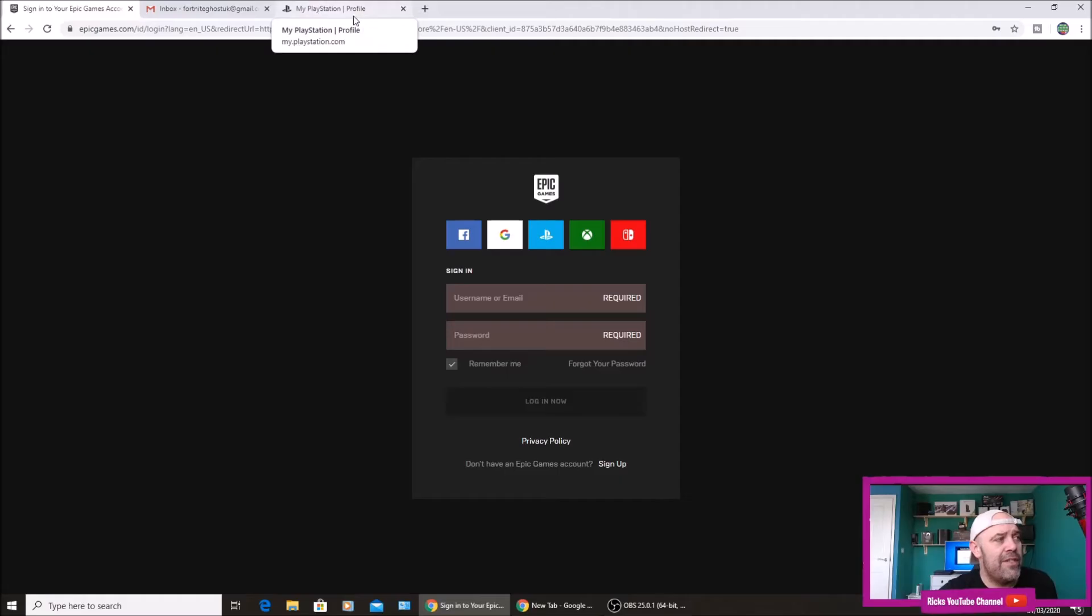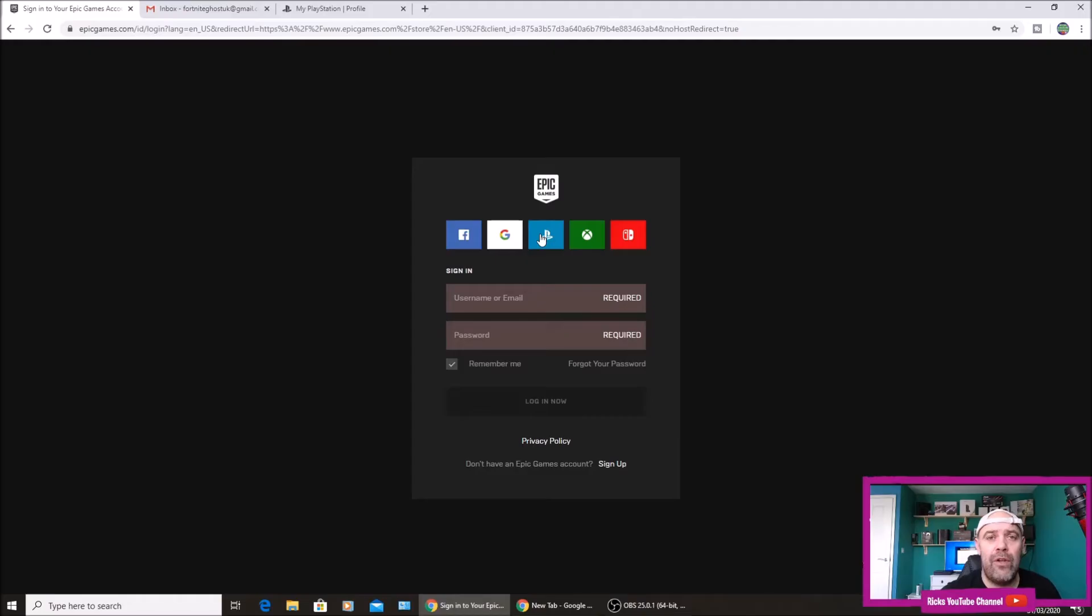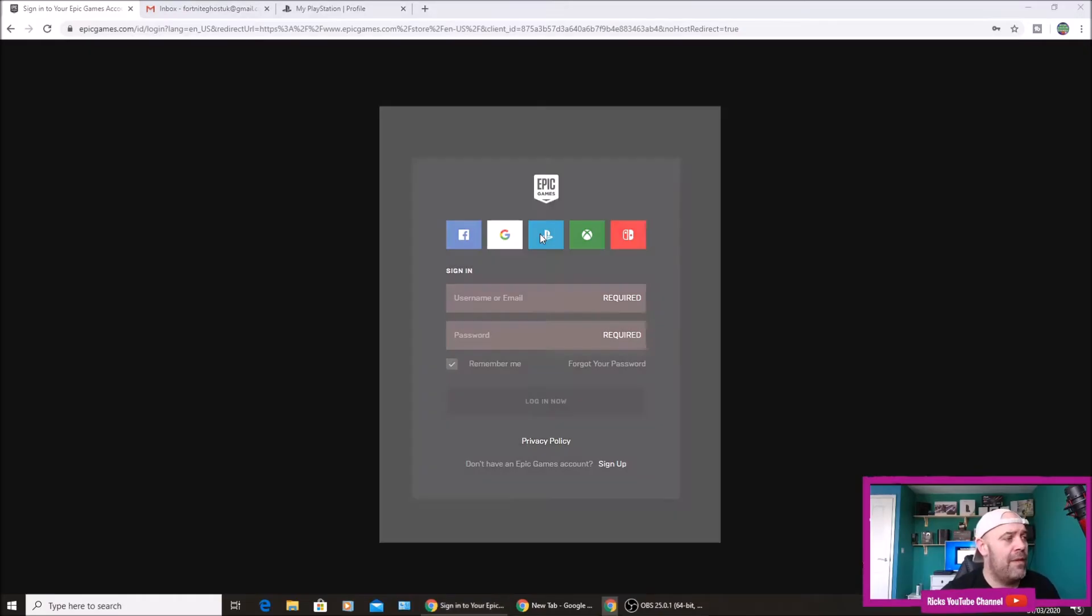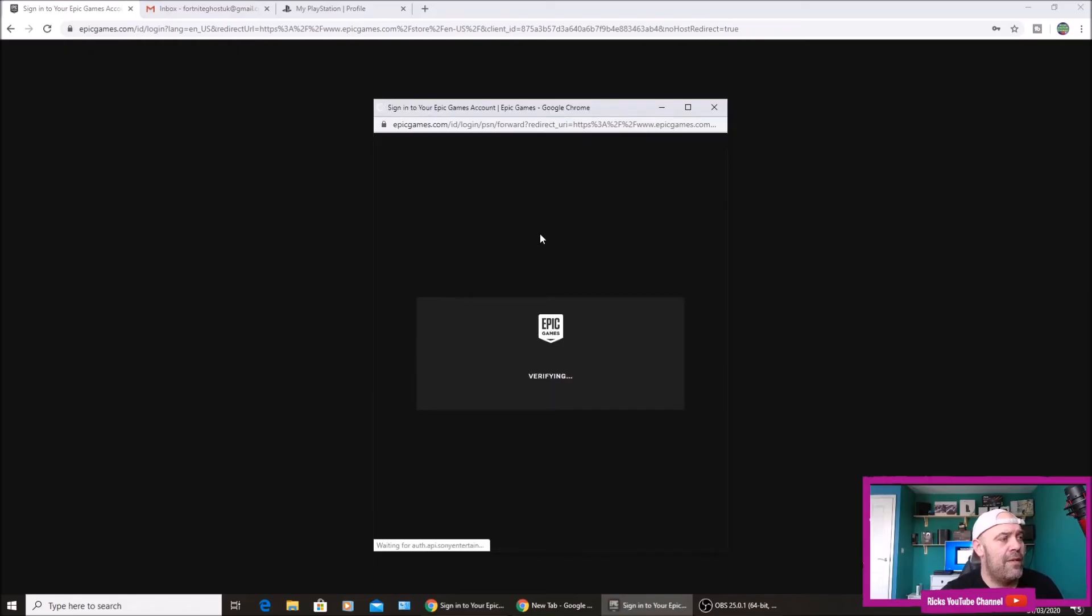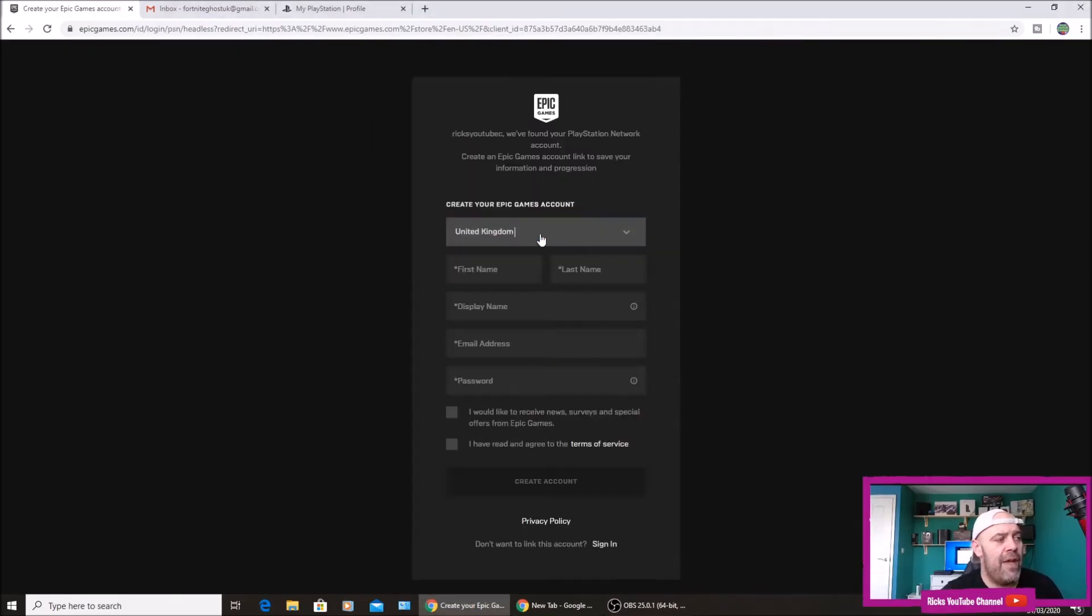If you're using a PC, sign into PlayStation Network or sign into Microsoft and just leave the other browser open. Same for Nintendo Switch. So I'm actually signed into my PlayStation account, you can see I'm signed into my profile there. I'm just going to hit the PlayStation button and that will connect to my PlayStation.